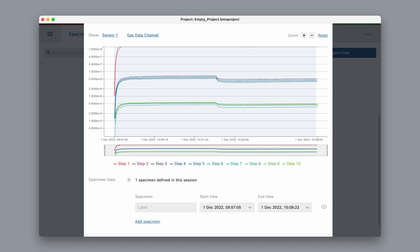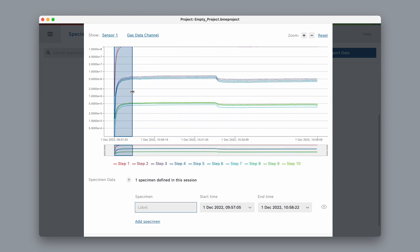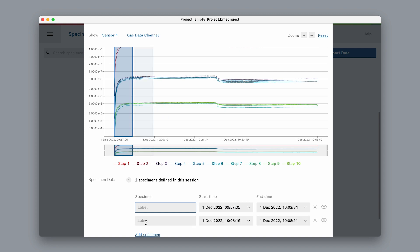With other data, there might be no specimens defined yet, so we have to create new specimens by selecting Add Specimen.